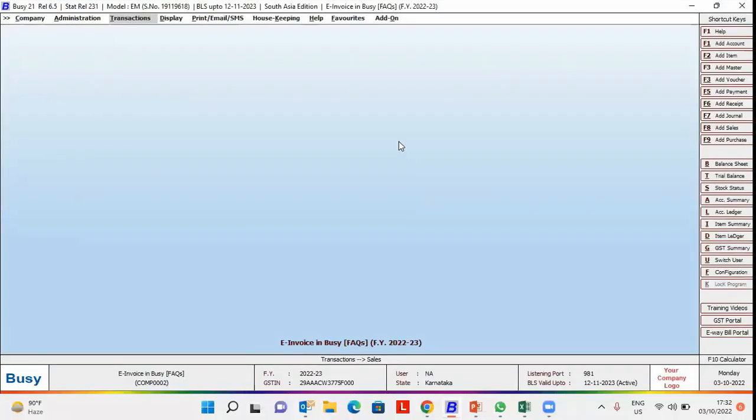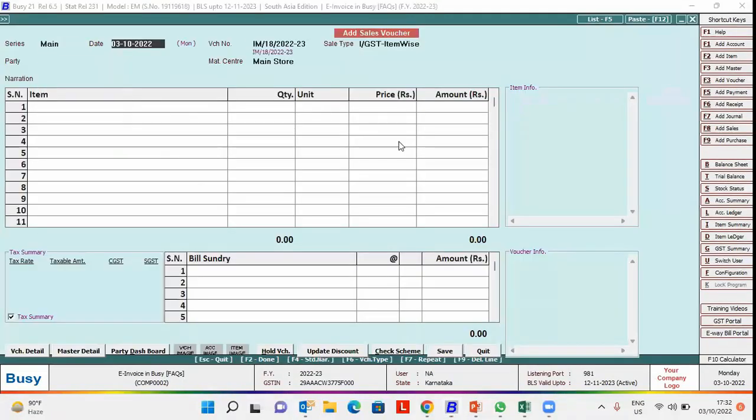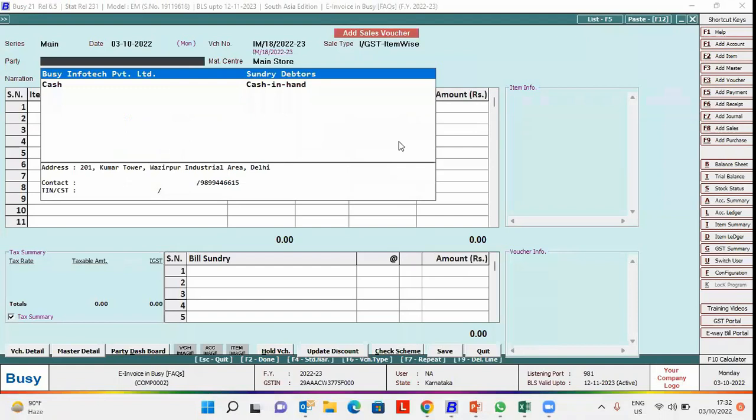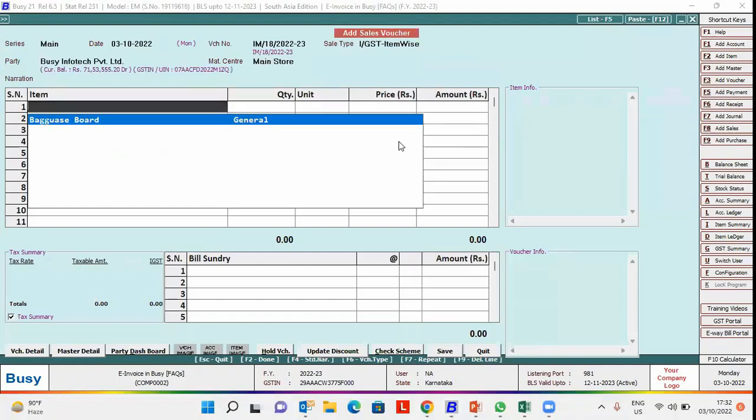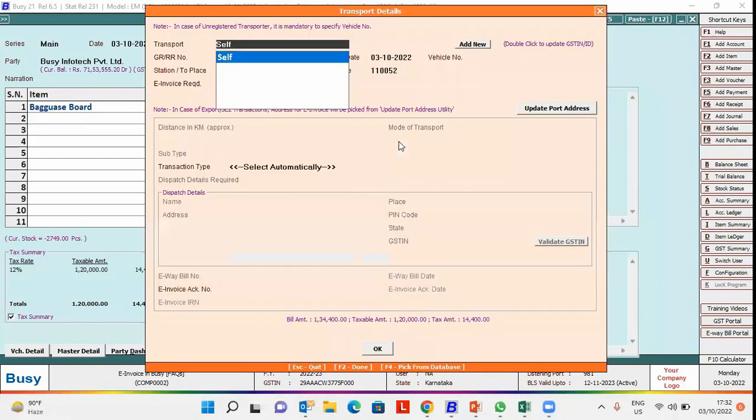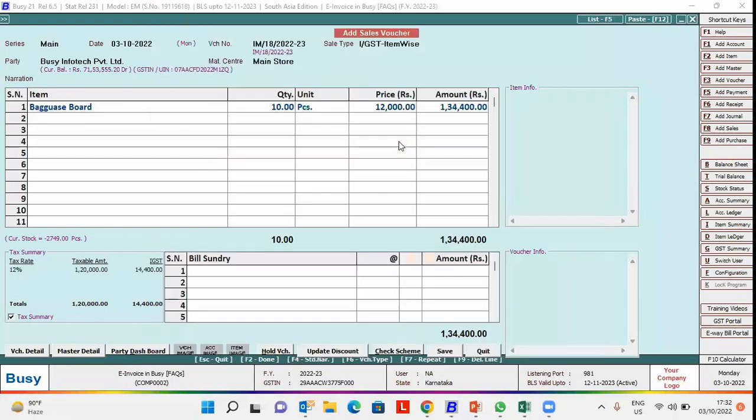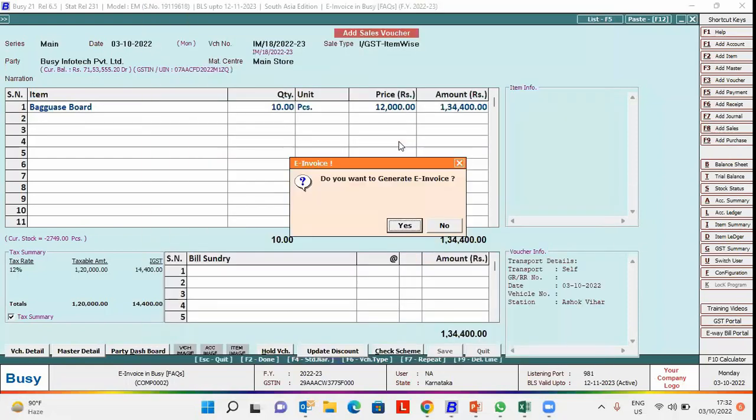For this we will go to Busy and enter a sale voucher and generate e-invoice for the same. Enter the voucher, click save button, enter transport details, save.